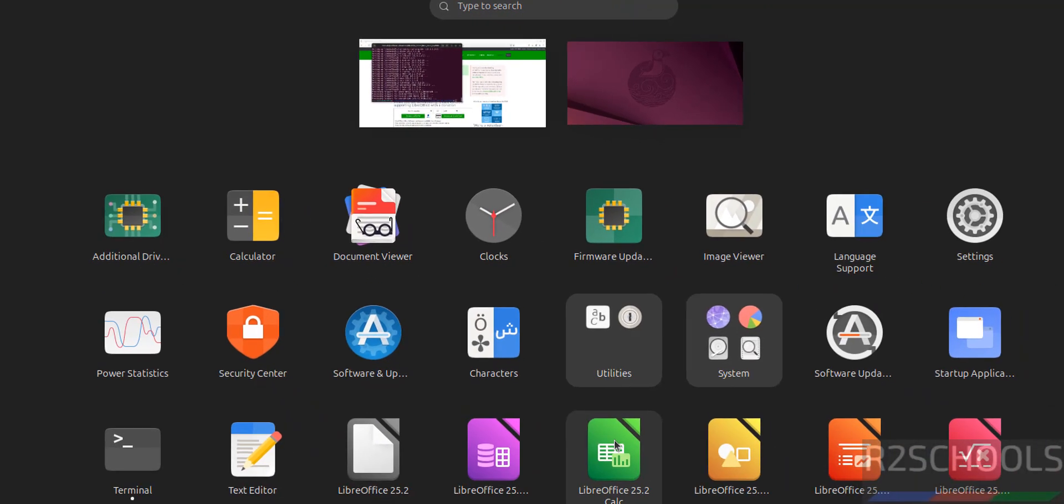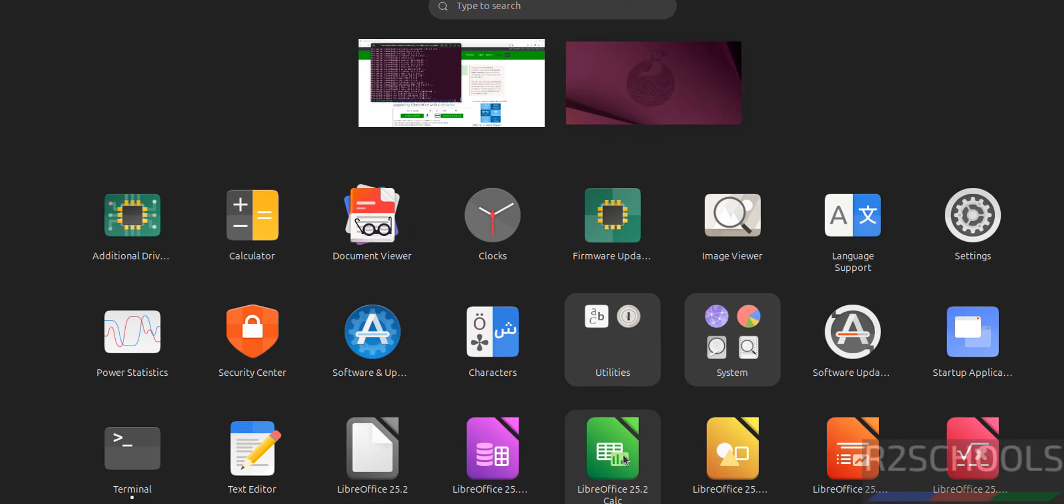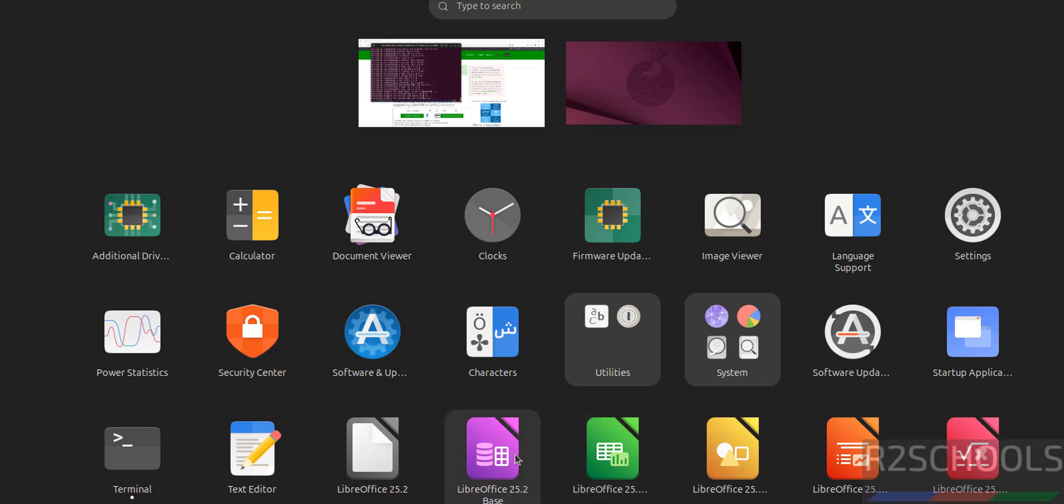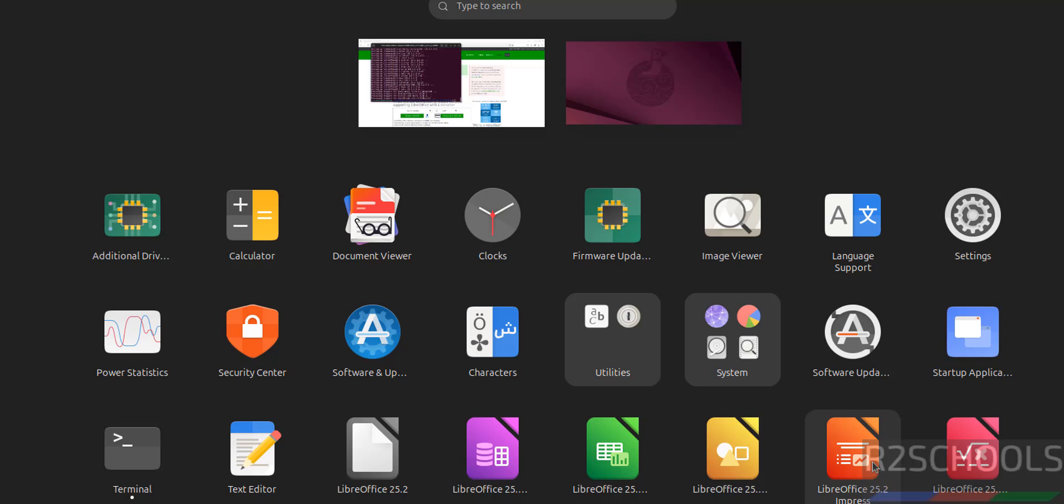See here we have the list of LibreOffice applications: LibreOffice Calc, LibreOffice Base (that is like MS Office Access), this is like MS Office Impress (like Microsoft PowerPoint), this is like Microsoft Word. We have successfully installed.